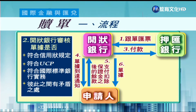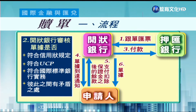開狀銀行審核單據要注意：第一，這些單據有沒有符合信用狀的規定？第二，有沒有符合UCP的規定？第三，當UCP沒有規範的部分，是不是違反國際標準銀行實務（ISBP）的規定？另外，單據與單據彼此之間有沒有互相矛盾的地方？所以要檢查的部分非常多，一定要非常細心。